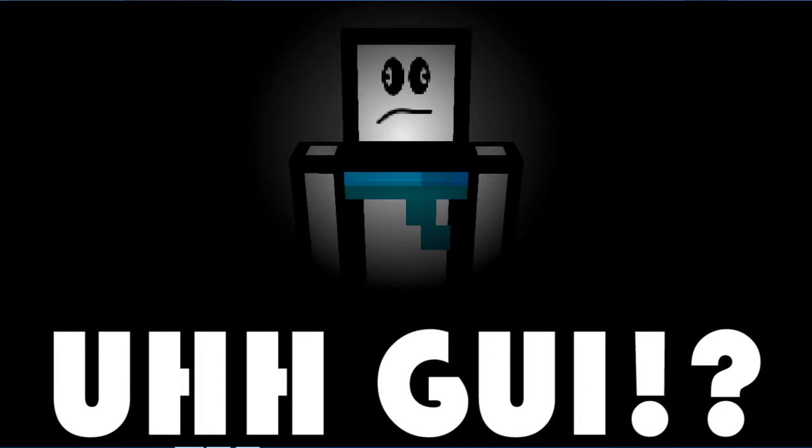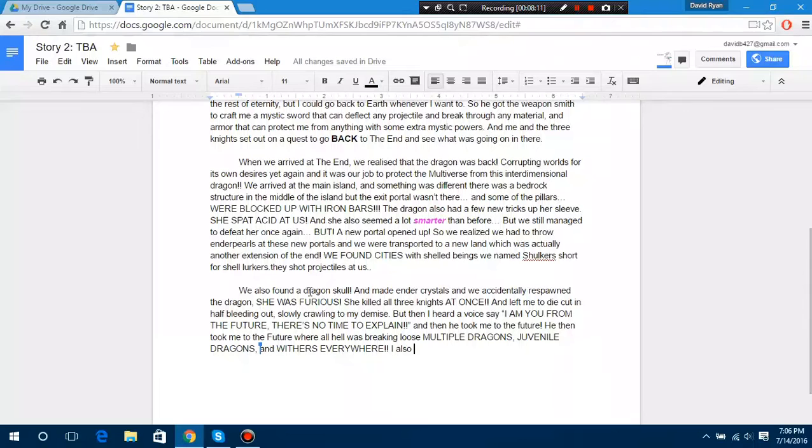He then took me to the future, where all hell was breaking loose, and multiple dragons were going to the future! Which then went to the future to find other multiple dragons! And then, they saw juvenile dragons going to the future! Which then they went to the future, which also went to the future to go to the past to go to the future to go to the past!